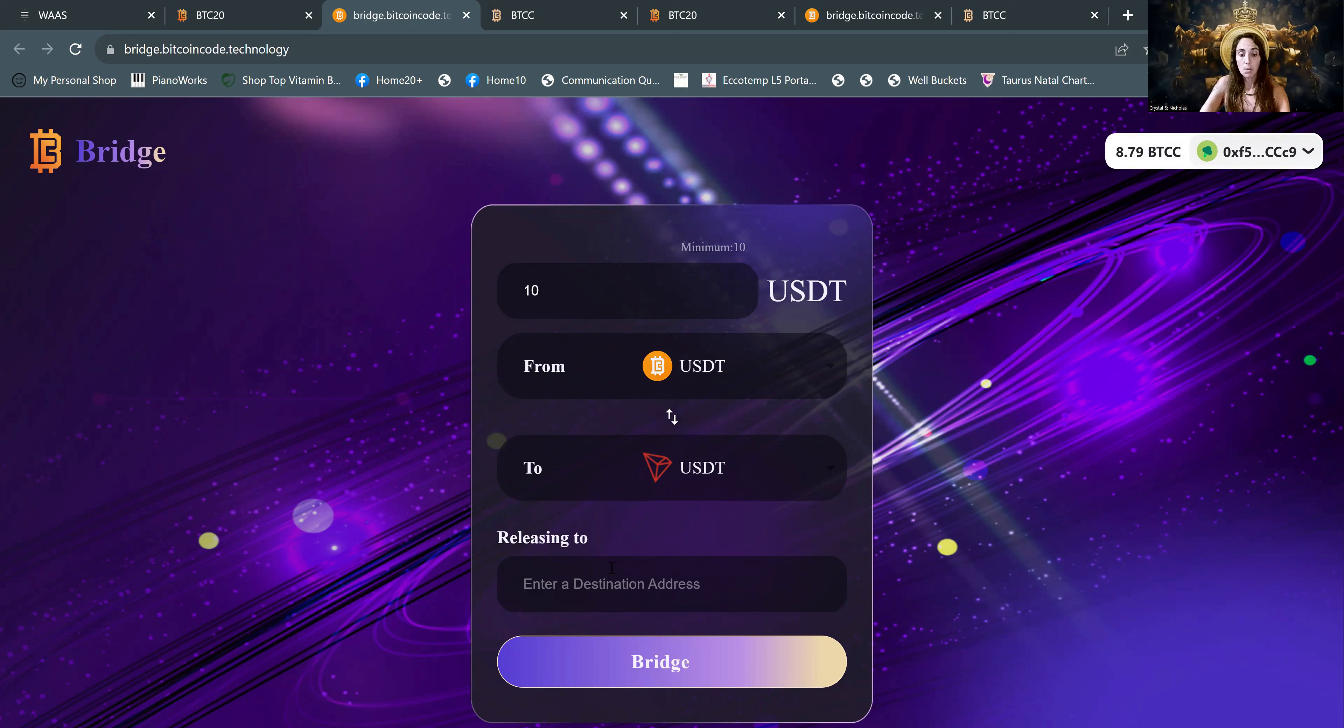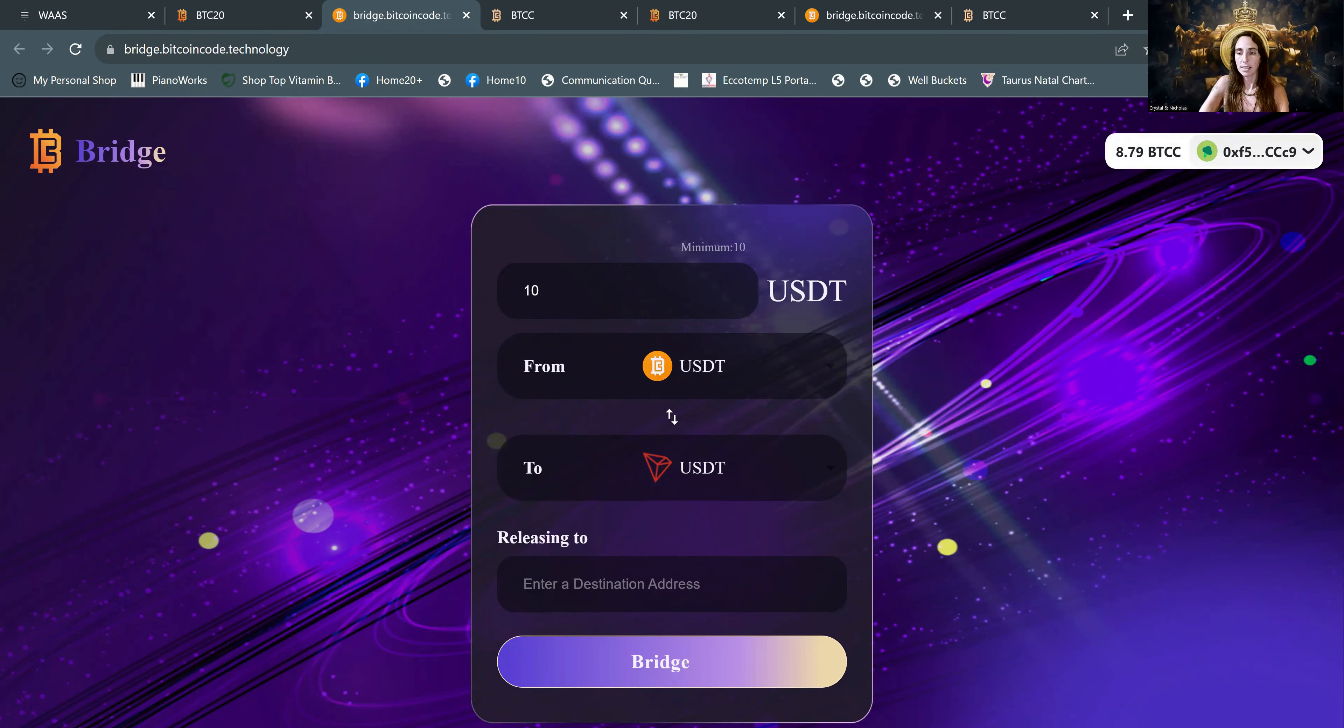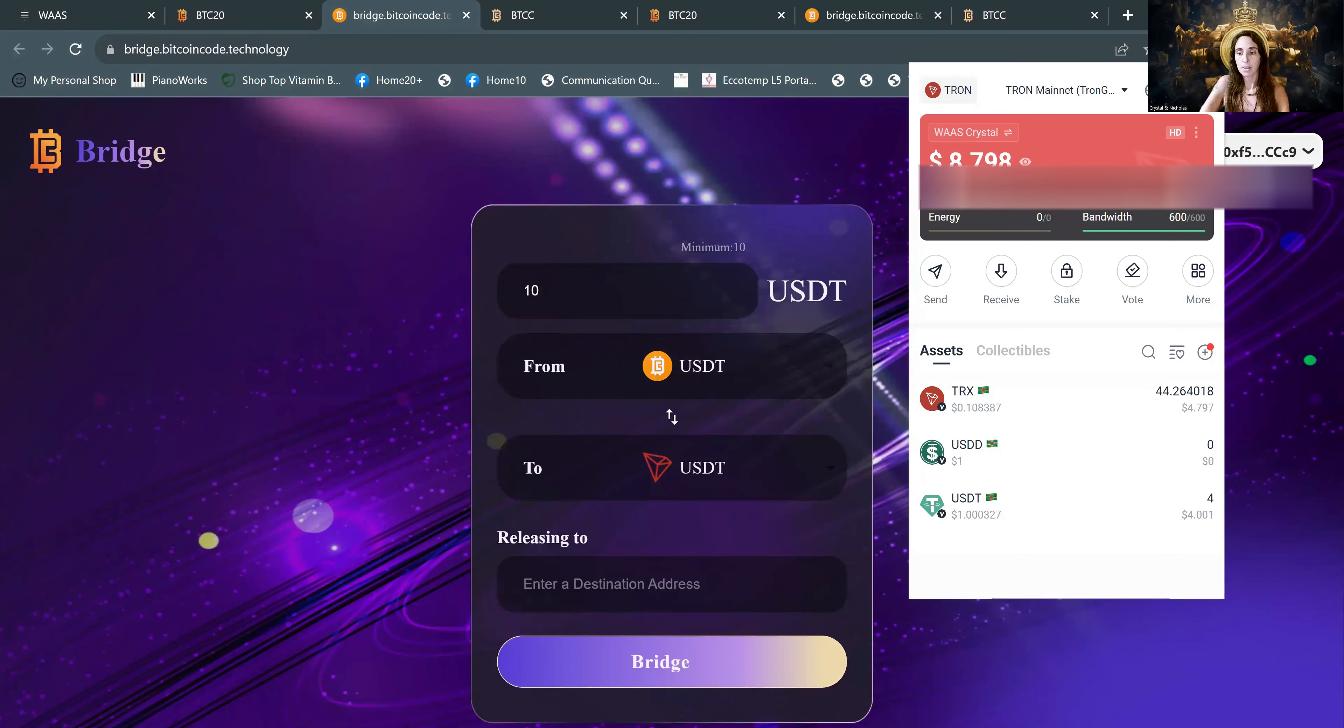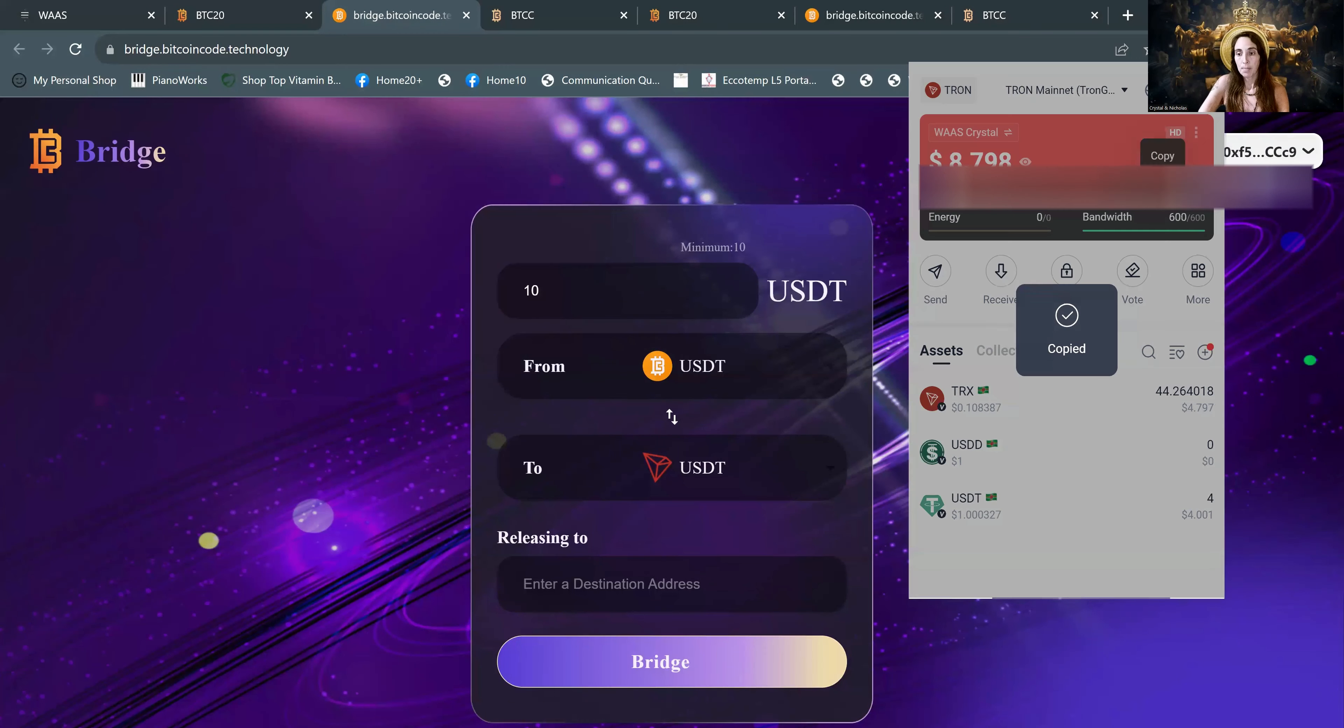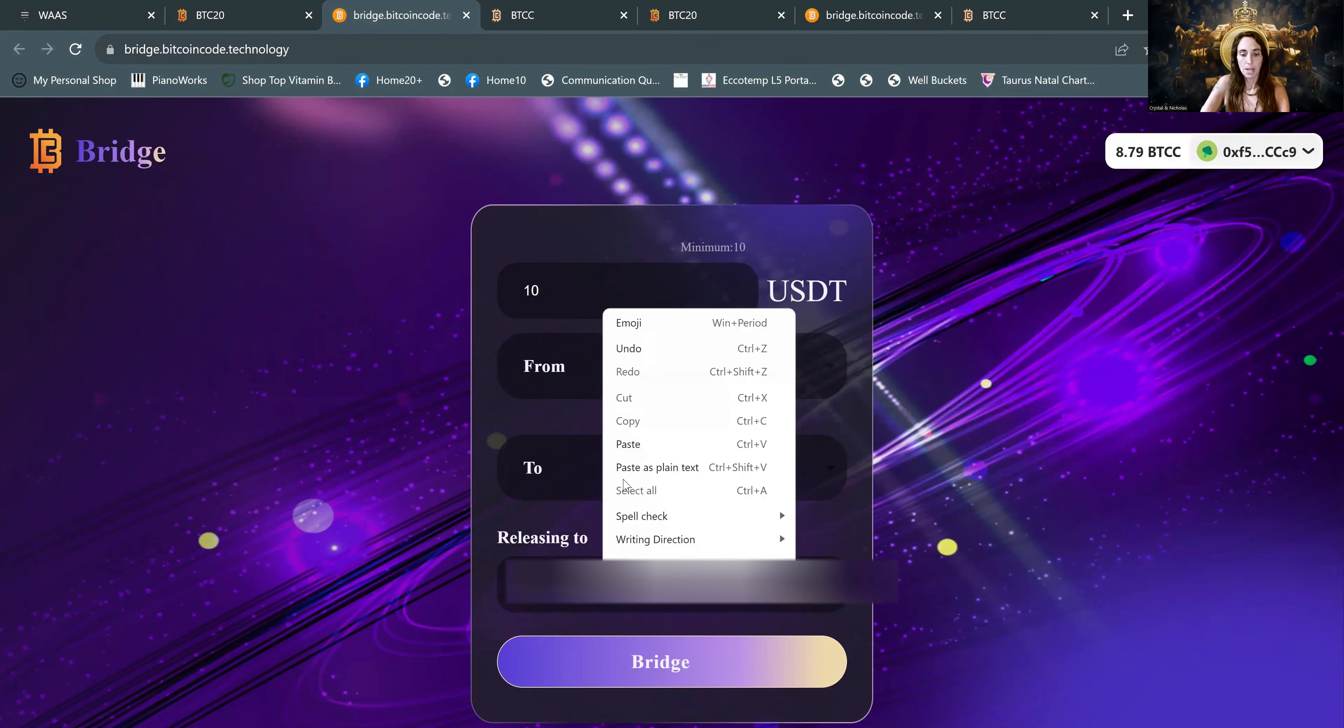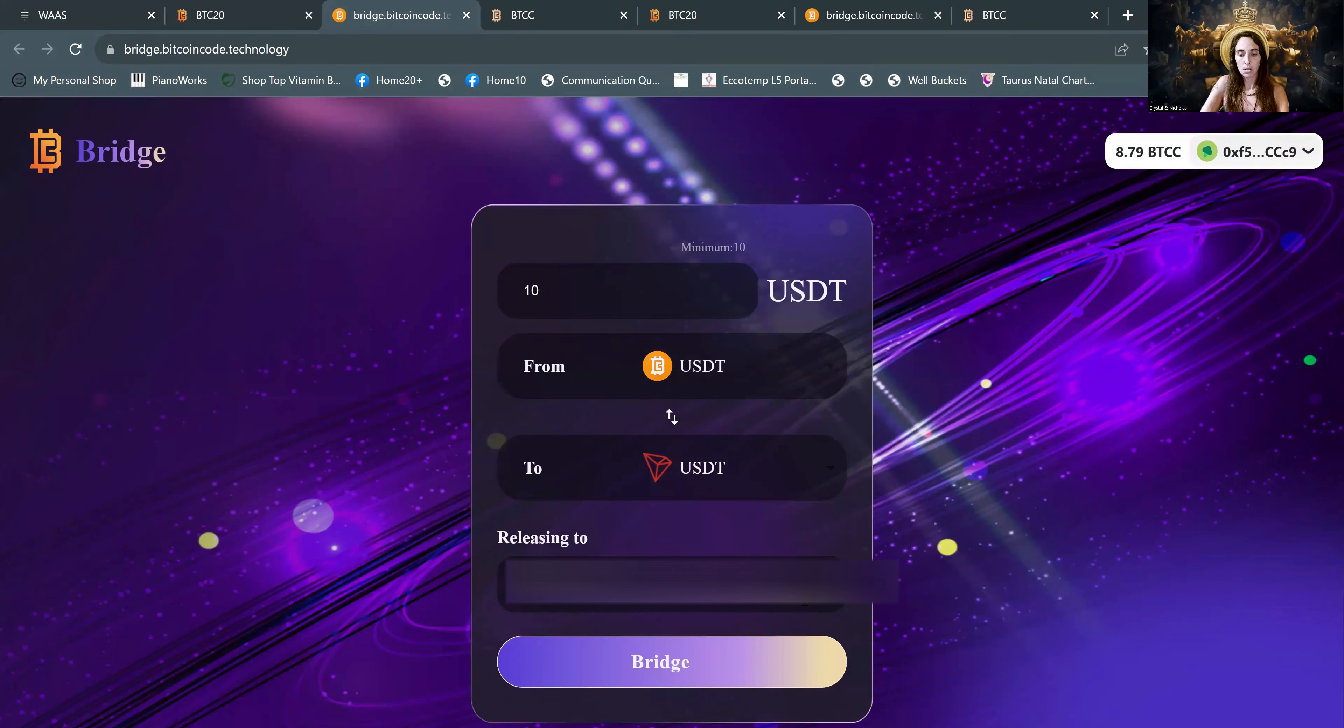And then we also need to grab the destination address. So in order to get the destination address, we go up to Tronlink because that's where we're sending money. And everyone's will be different, but it's right here underneath the total value that you have in Tronlink. Might be zero, but copy. And then we'll paste that. Make sure the first three and the last three digits match. It's always good practice before you send any funds ever.